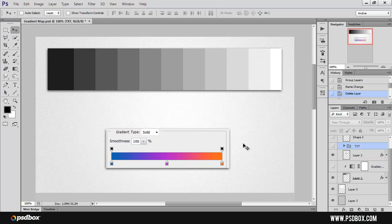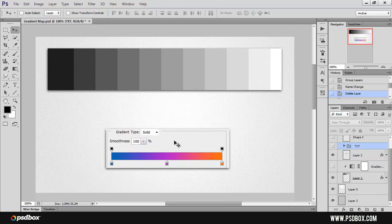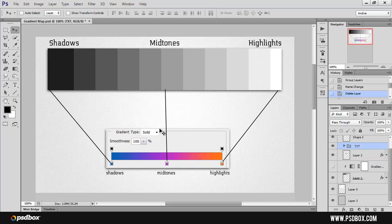I have this simple setup here. At the top you can see a gradient that I just drew, and here you have an illustration of a gradient map. When working with gradient maps in Photoshop, on the left side of the gradient you will always have the shadows, and on the right you will always have the highlights, and in the middle you have the midtones and all the other tones in between.